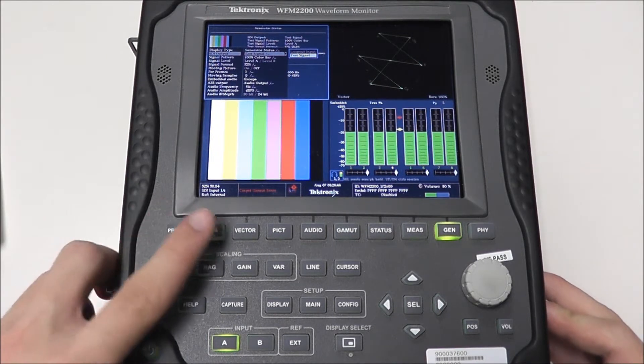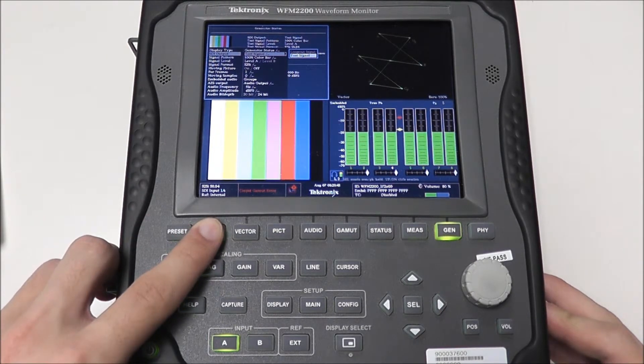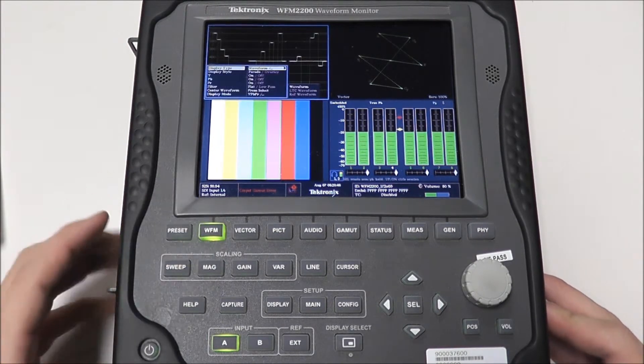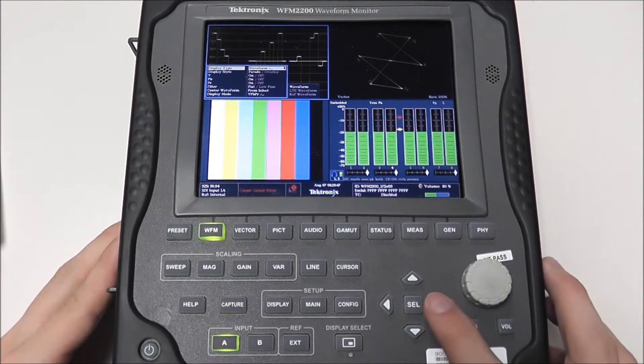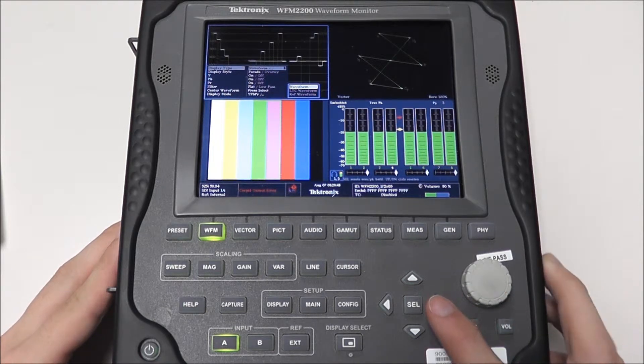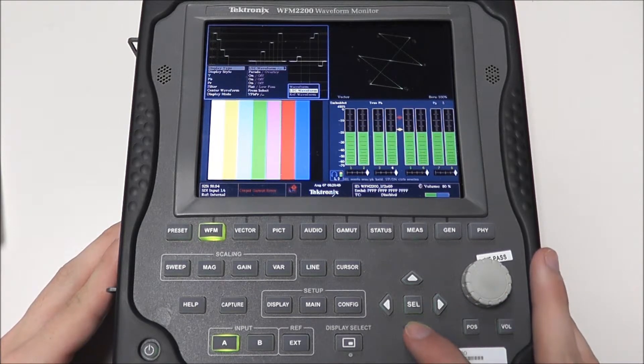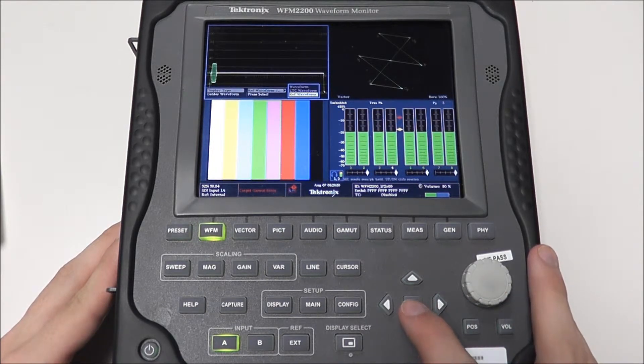Likewise, if we press and hold the waveform monitor button it will bring up the waveform monitor menu, and we want to select our display type as reference waveform.